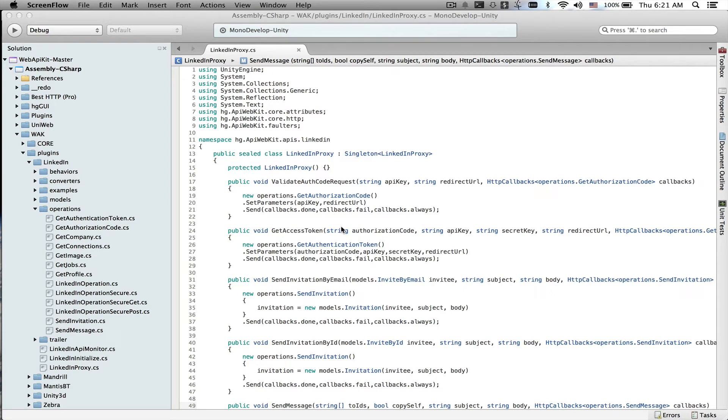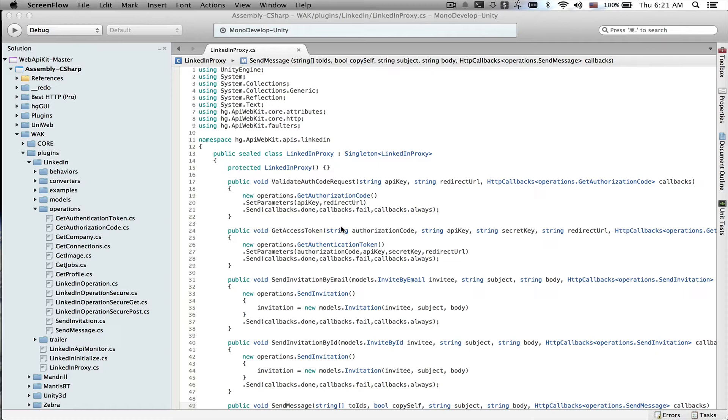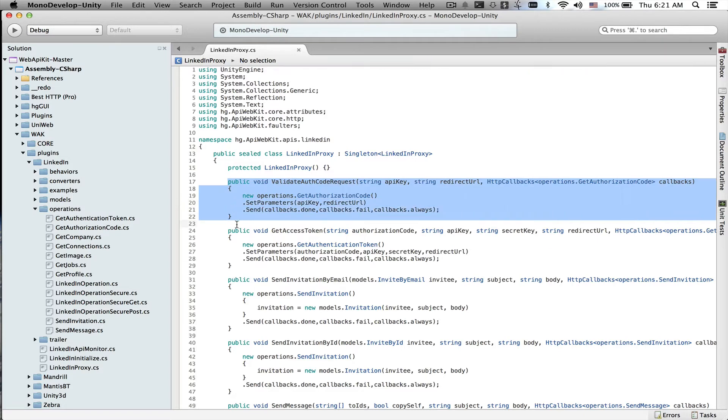So far we've built our API using code. Let's make it easier for our developers to use our API functionality from the editor. The first step is to create a proxy, a proxy is a singleton class that contains methods for every single API operation that we have.